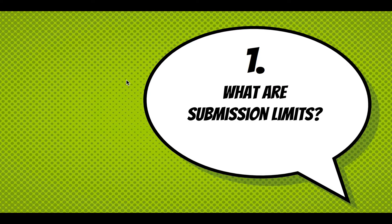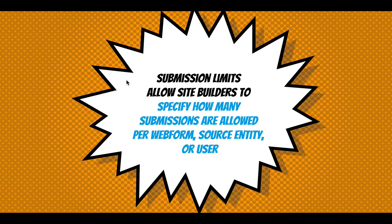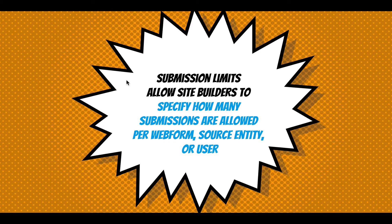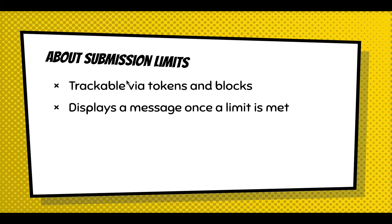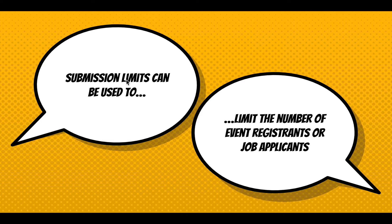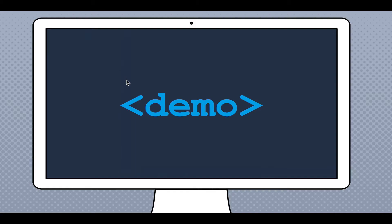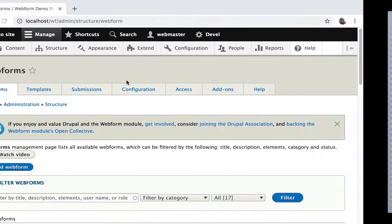So what are submission limits? Submission limits allow site builders to specify how many submissions are allowed per webform, source entity, or user. Submission limits can be tracked via tokens and blocks, and you can display a message once a limit is met. They can be used to limit the number of event registrants or job applicants, and they're defined using Webform settings on the submission tab. I'm going to give you a little demo of that.